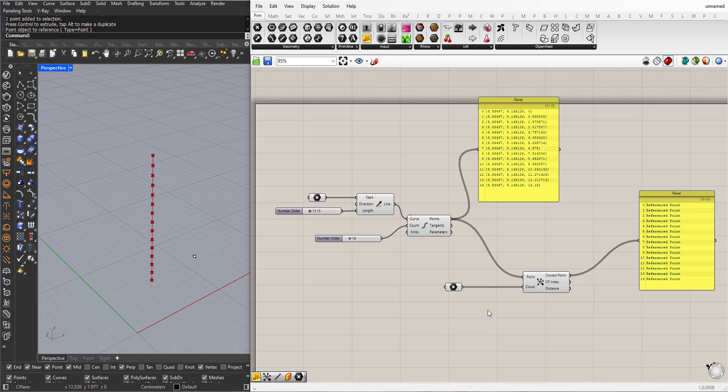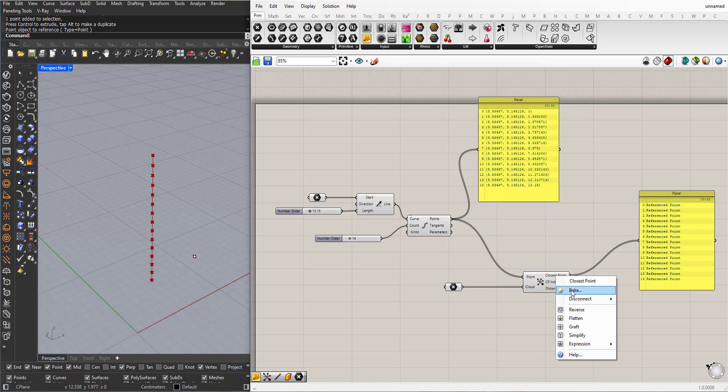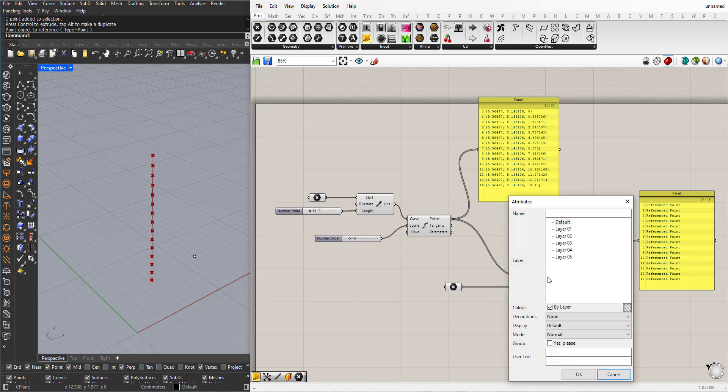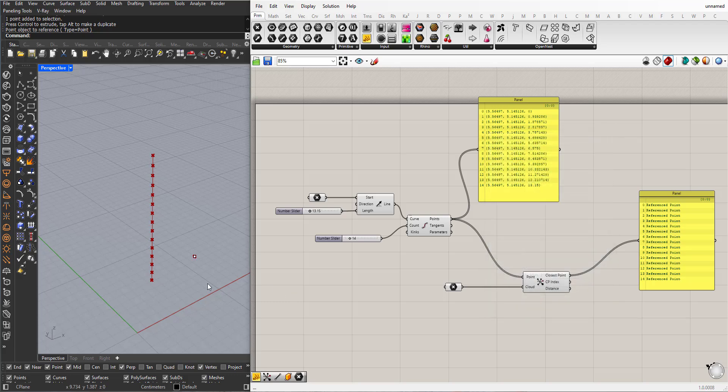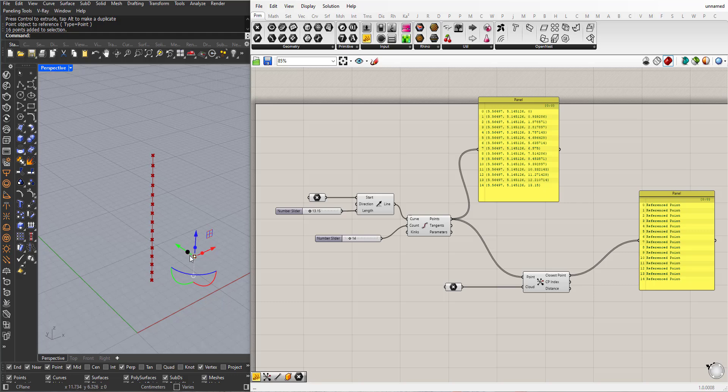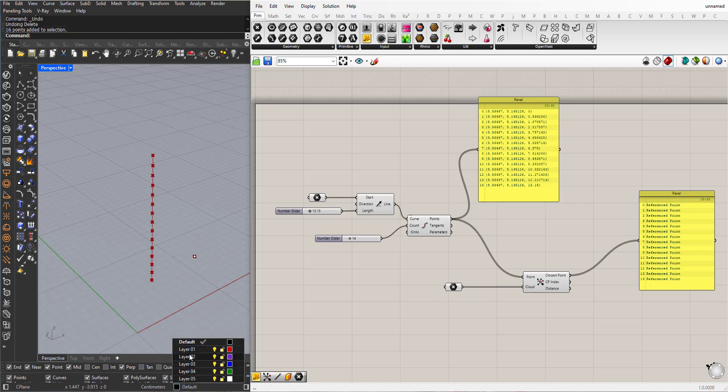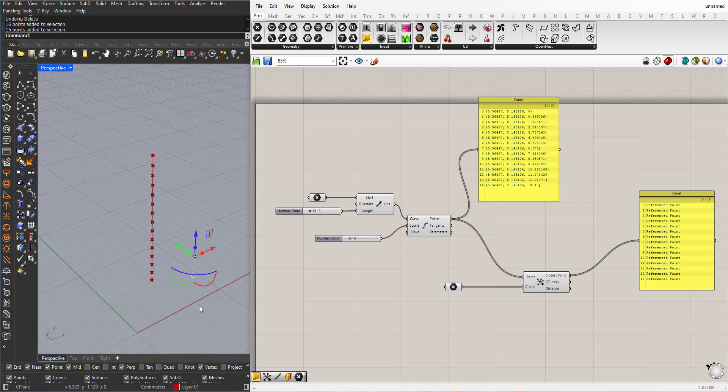So if I bake this component, if I select all of these, we'll see that we have 16. The first one is the one that I added in Rhino. So we have 15 points, so I will delete those points.